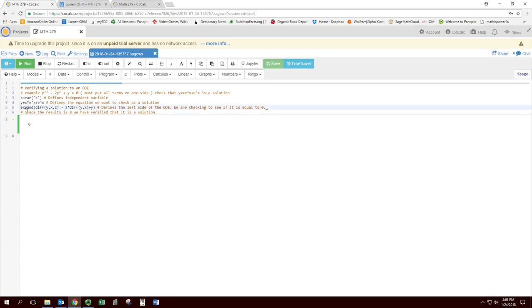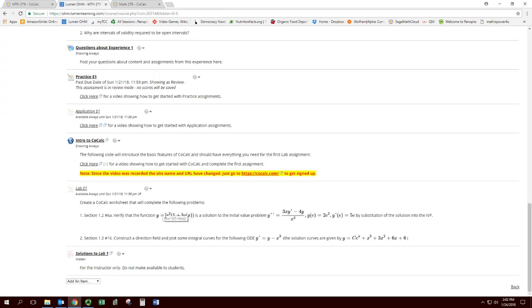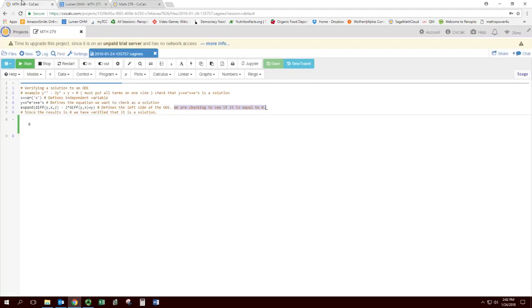The last line in checking is to actually have it calculate the differential equation based on the proposed solution. And if the differential equation is set to zero, well, then you are able to check that this equals zero. So this is required that you set the differential equation equal to zero from the beginning. Now for your problem, you'll be replacing the solution with this: Y equals x squared times one plus natural log of x.